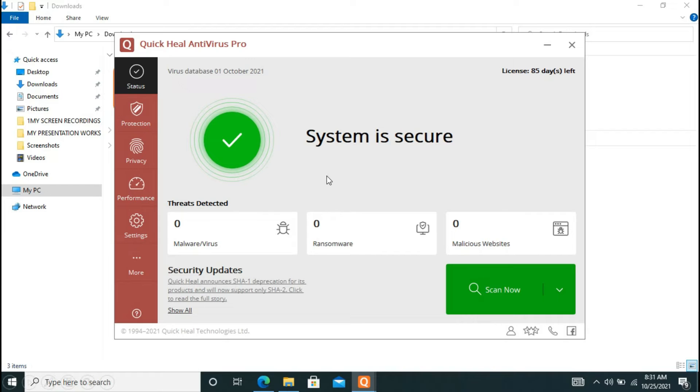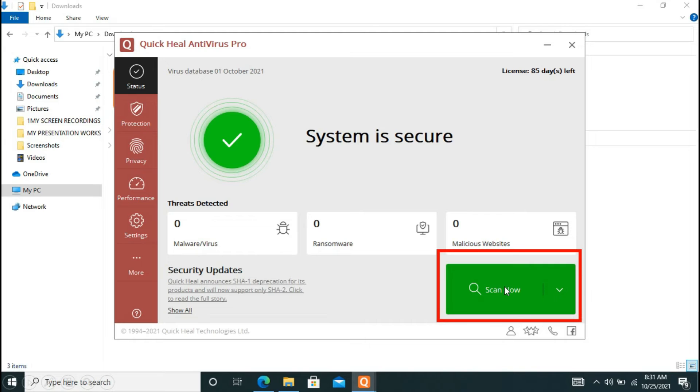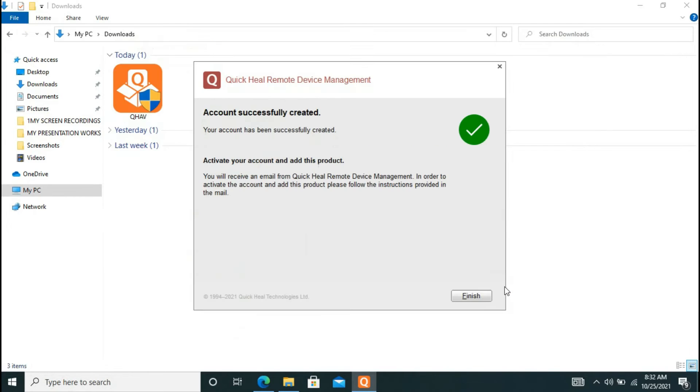And now when it says system is secure, you should understand that now your Quick Heal is successfully activated and installed in your PC. Now you may click on scan now for your further scanning.